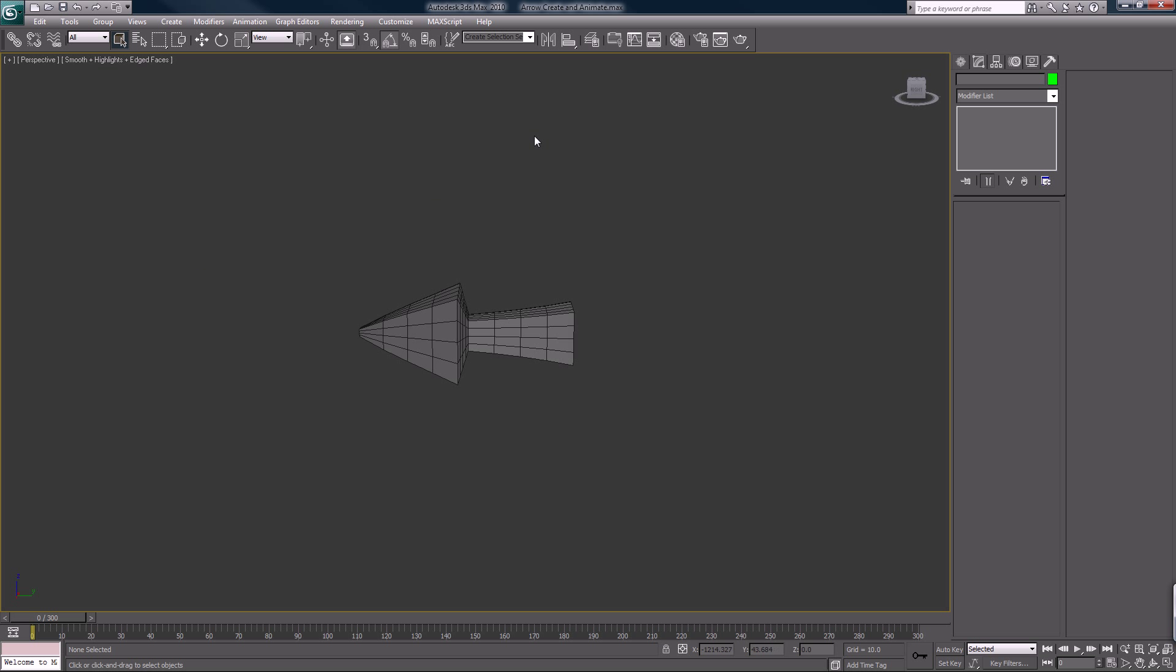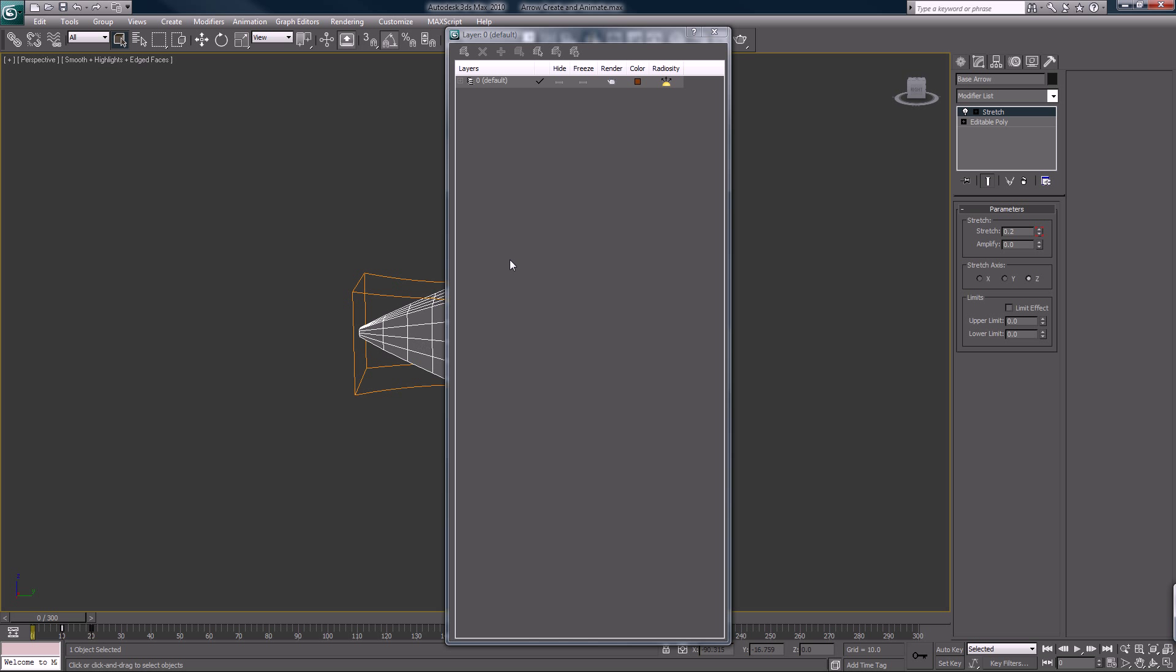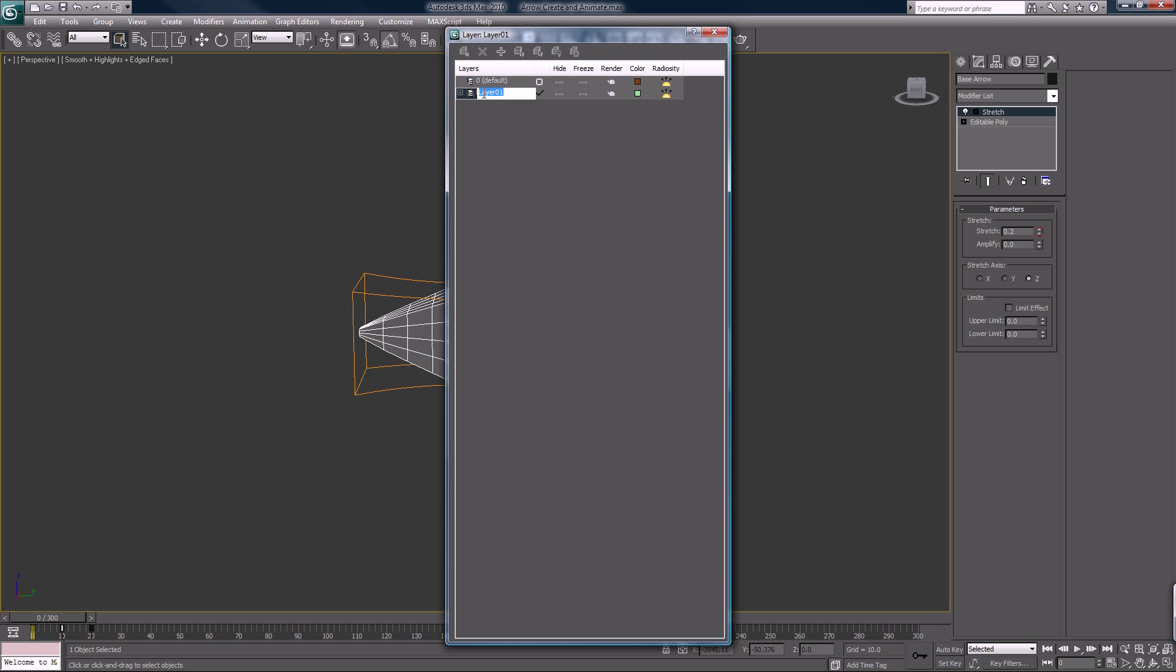Okay, so now what we'll do is toggle our layers manager. Usually I have all these off to the right side of my screen. So we'll select our arrow which is inside the default zero layer and we're going to create a new layer. This checkmark lets us know that whatever we create is going to happen on that layer, so you want to check the base or the default zero layer and we'll close this.